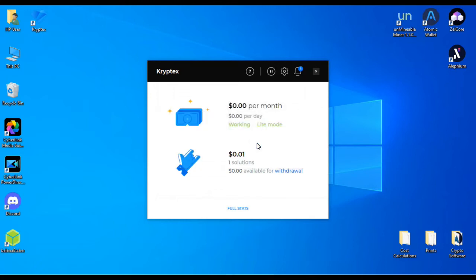So now that it's up and running, it did its benchmark and it's going to tell you how much you're going to make per month. We're working in light mode because we're using our CPU.